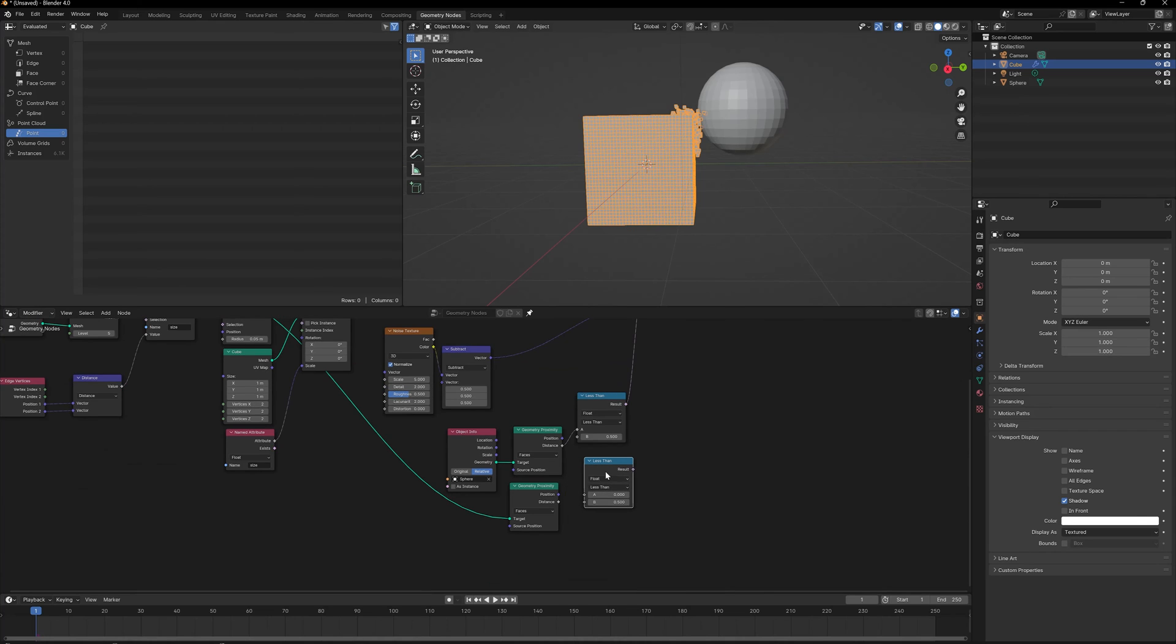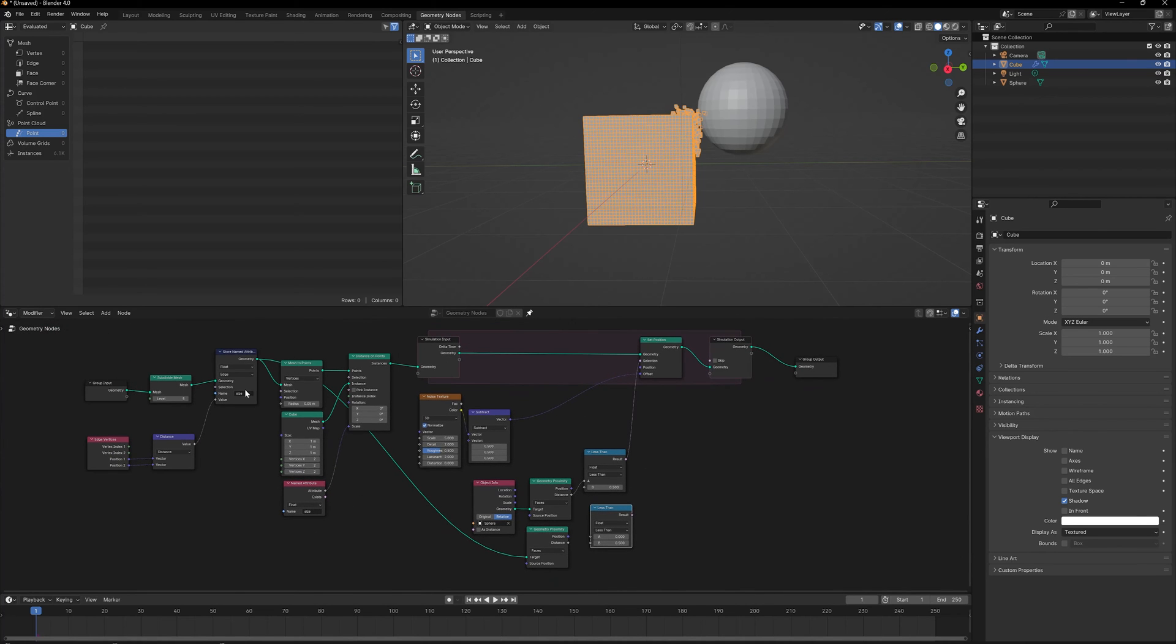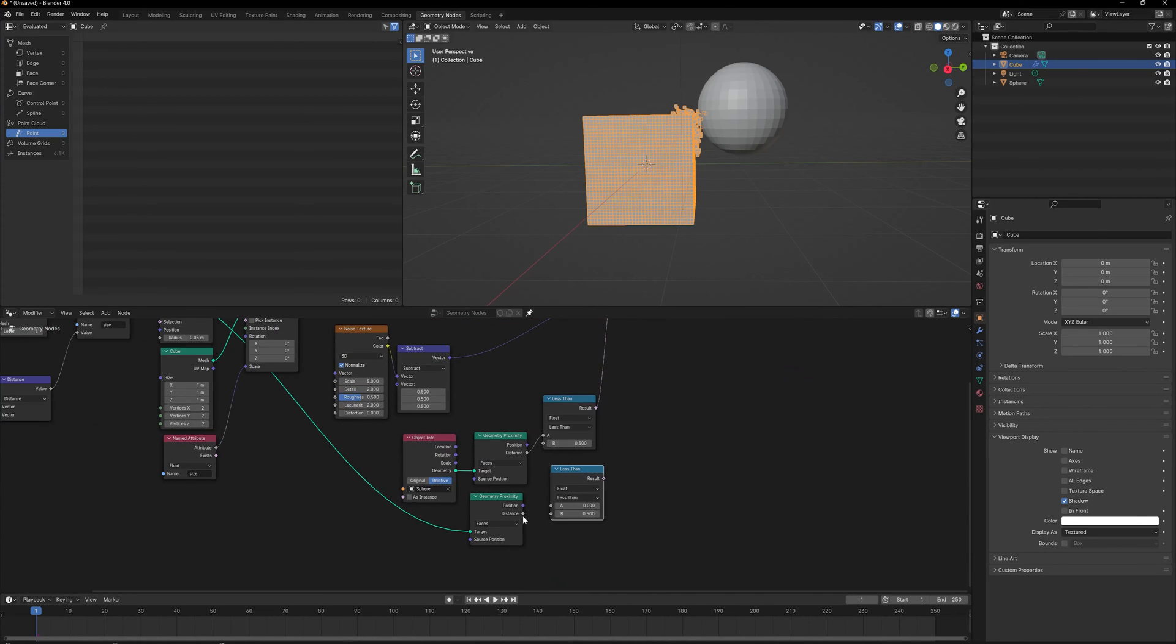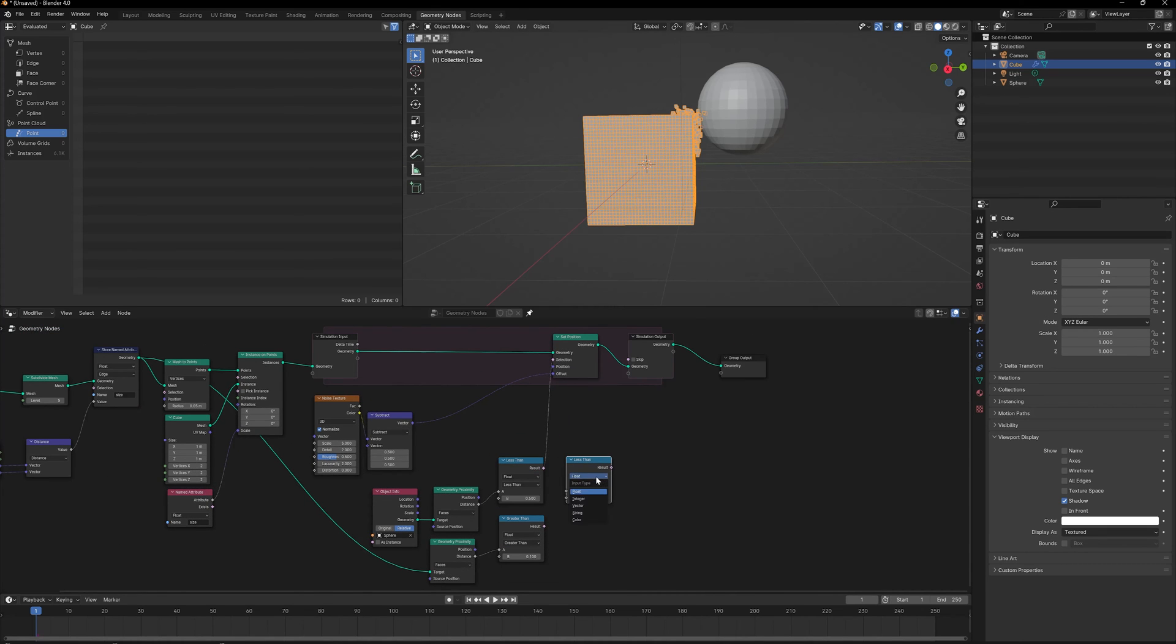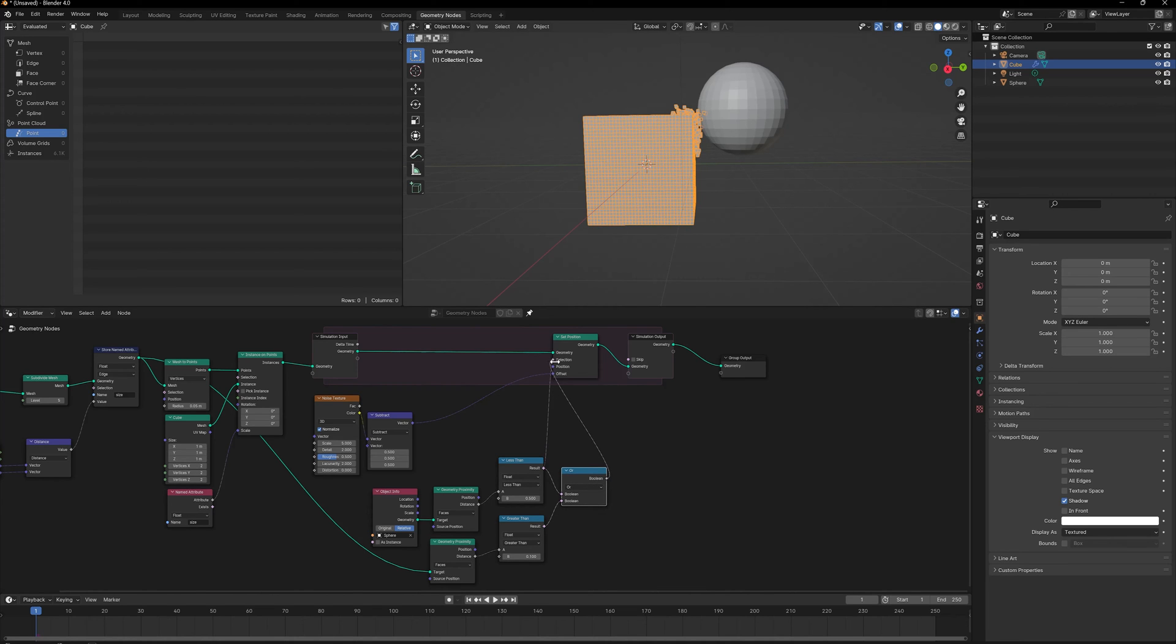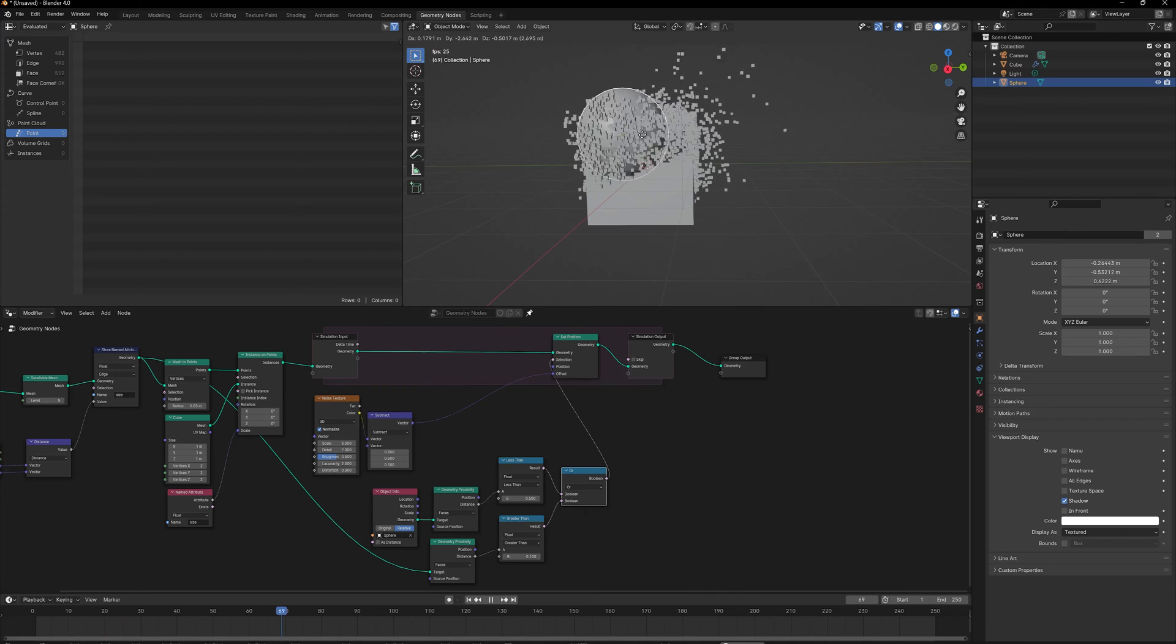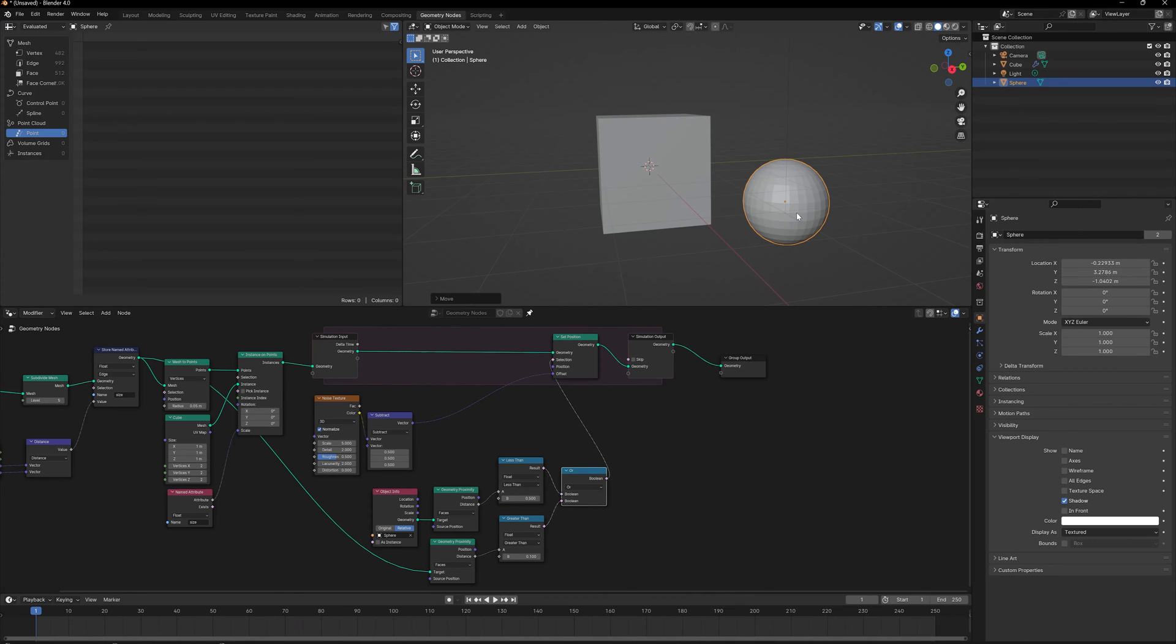One way to do that is we can use the Proximity node on the original mesh and plug this distance here. We'll change it to 0.1 and we'll change this to Greater Than. One way to combine both of these is with an OR node, so I can just take this and press OR. Let's plug this into the selection. Now if I see the cubes, the cubes are now displaced continuously.